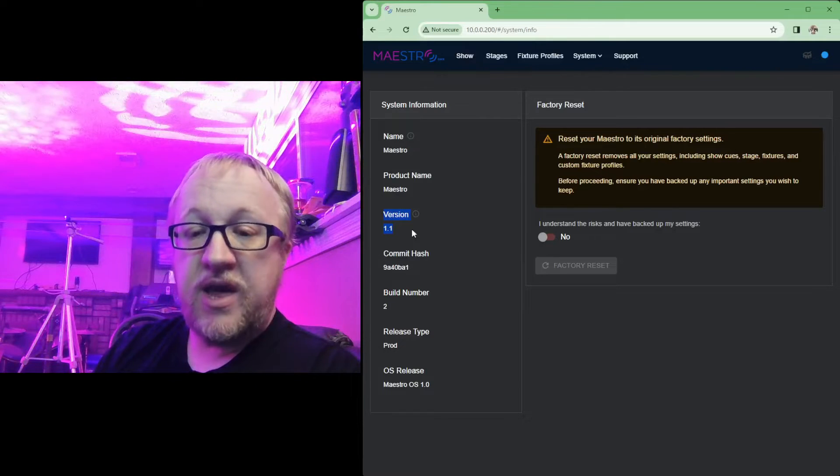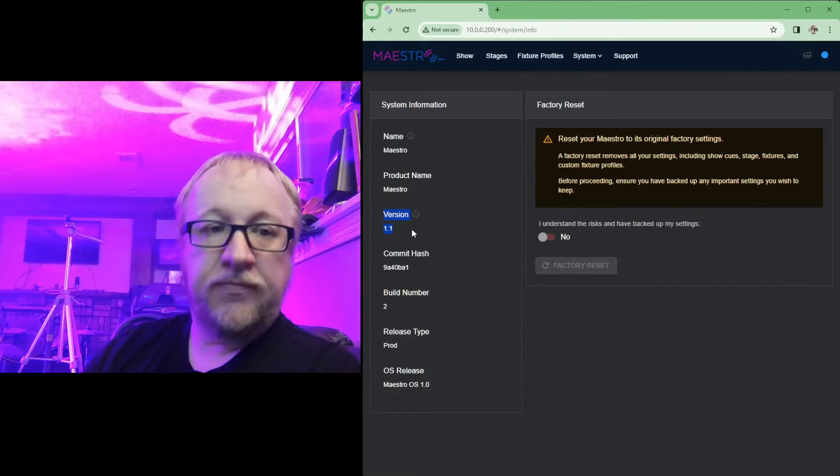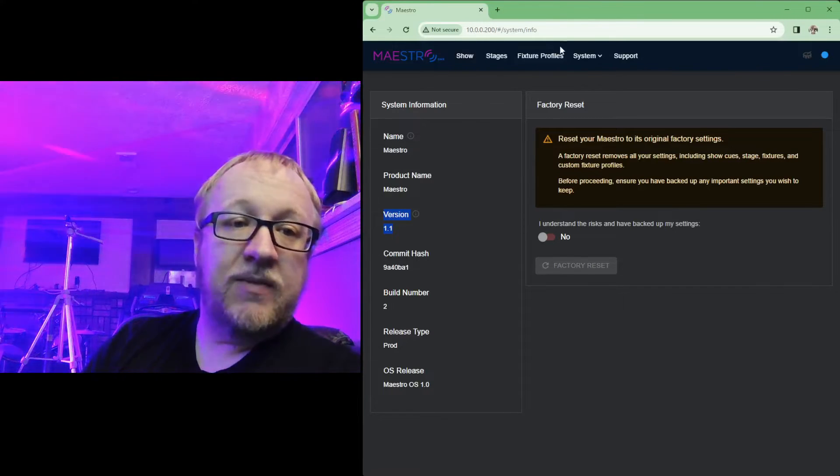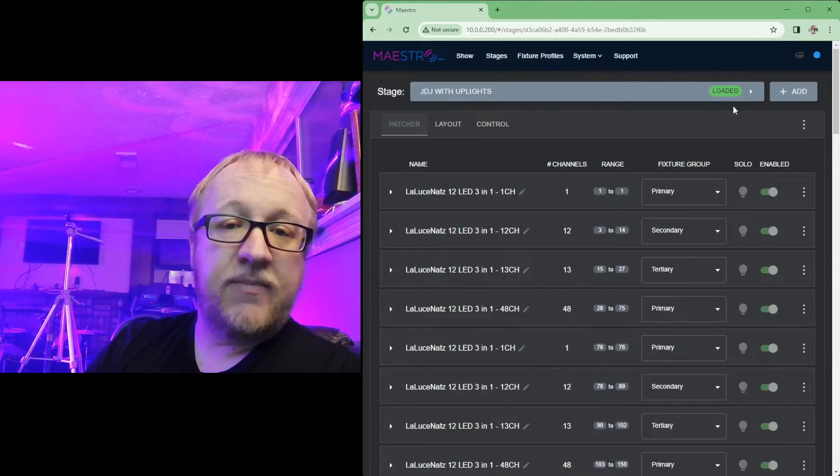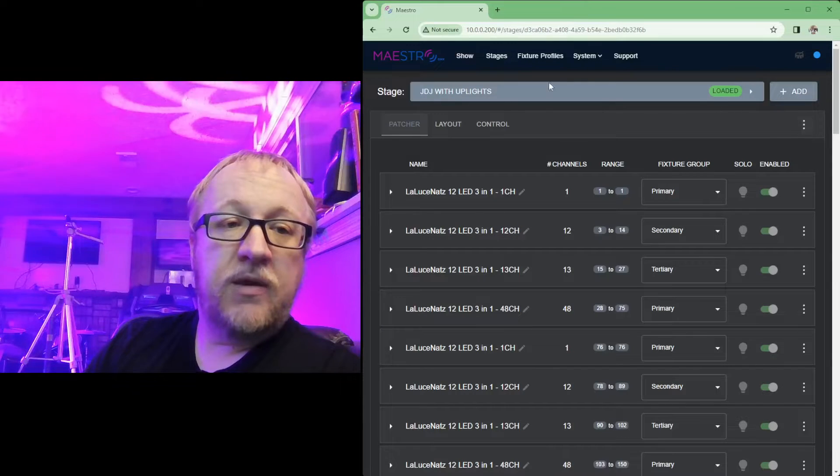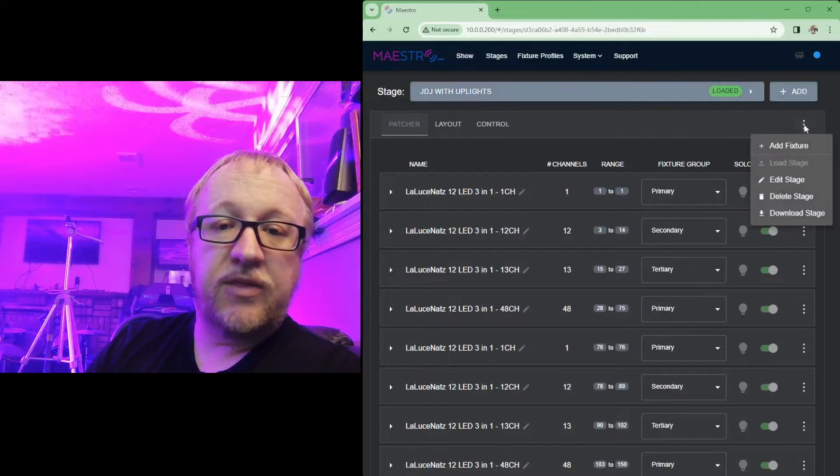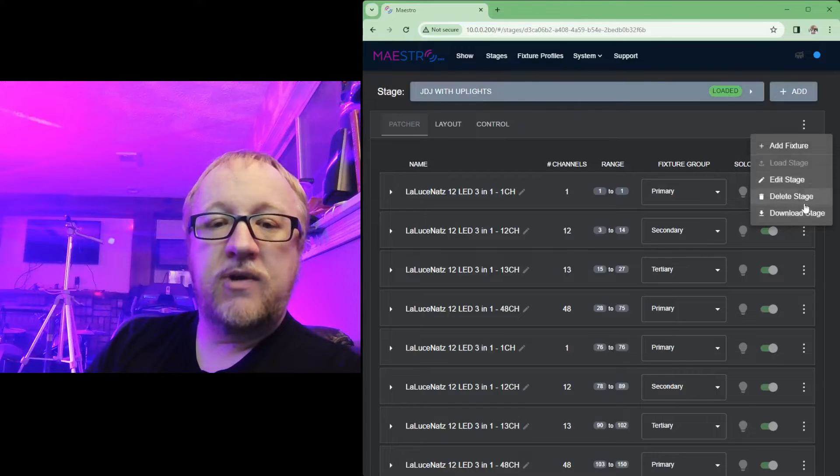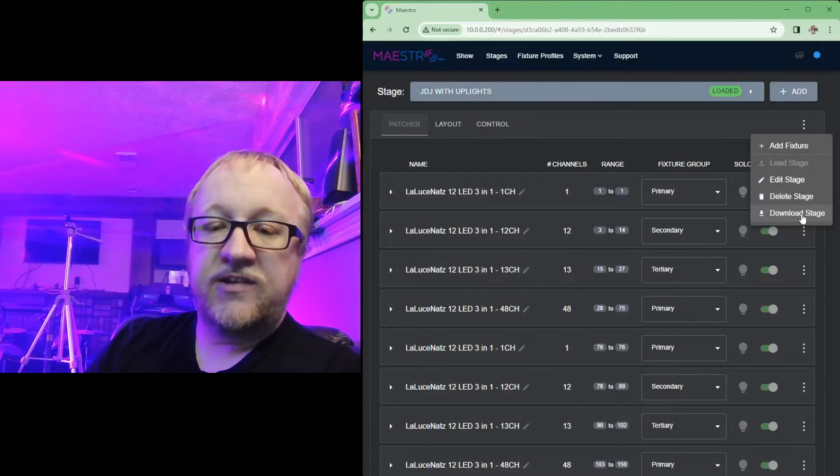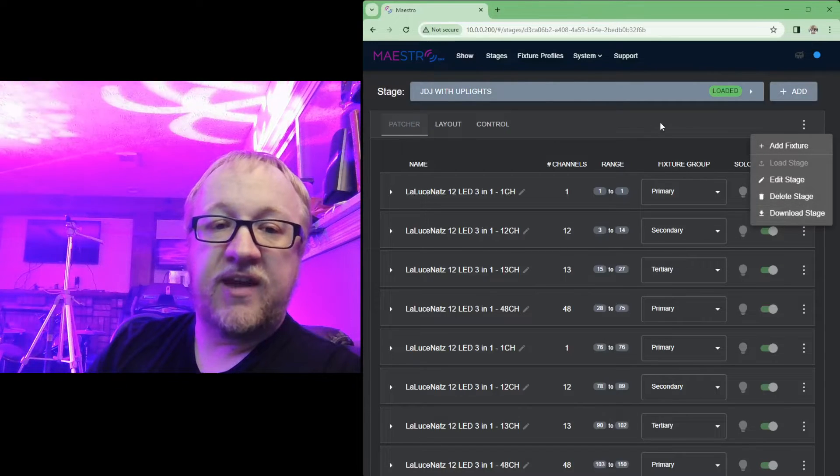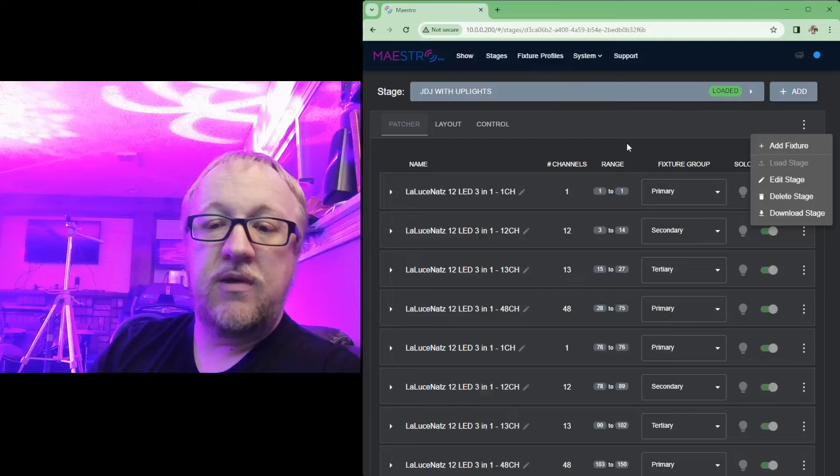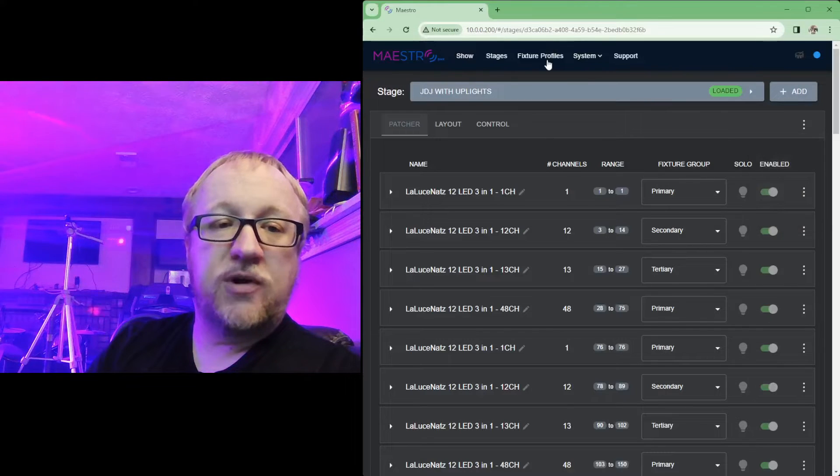So definitely make sure you back up that stage, any stages you've created. Back them up, and that can be done very easily going to the stages tab here, selecting the stage you want to back up, clicking the three dots at the top right, going down and choosing download stage. And that will download a stage file for you.